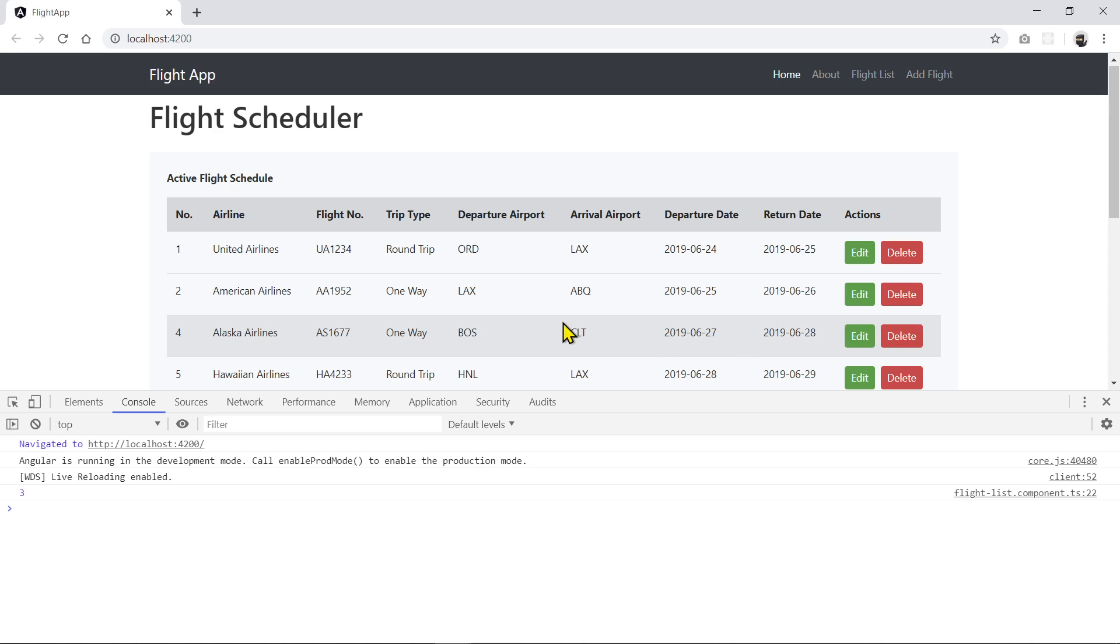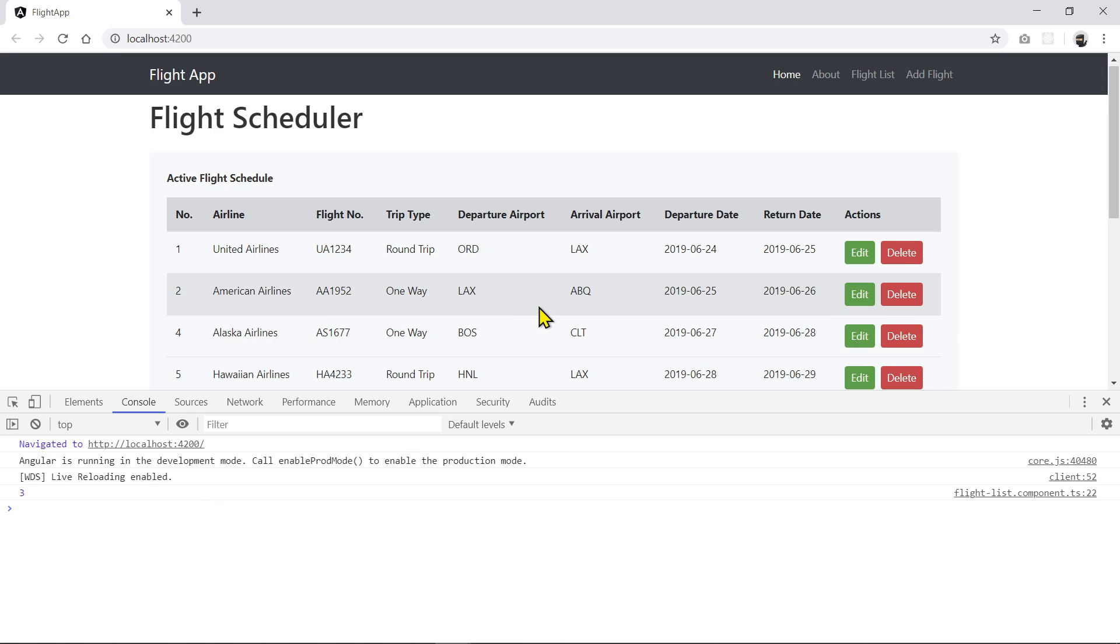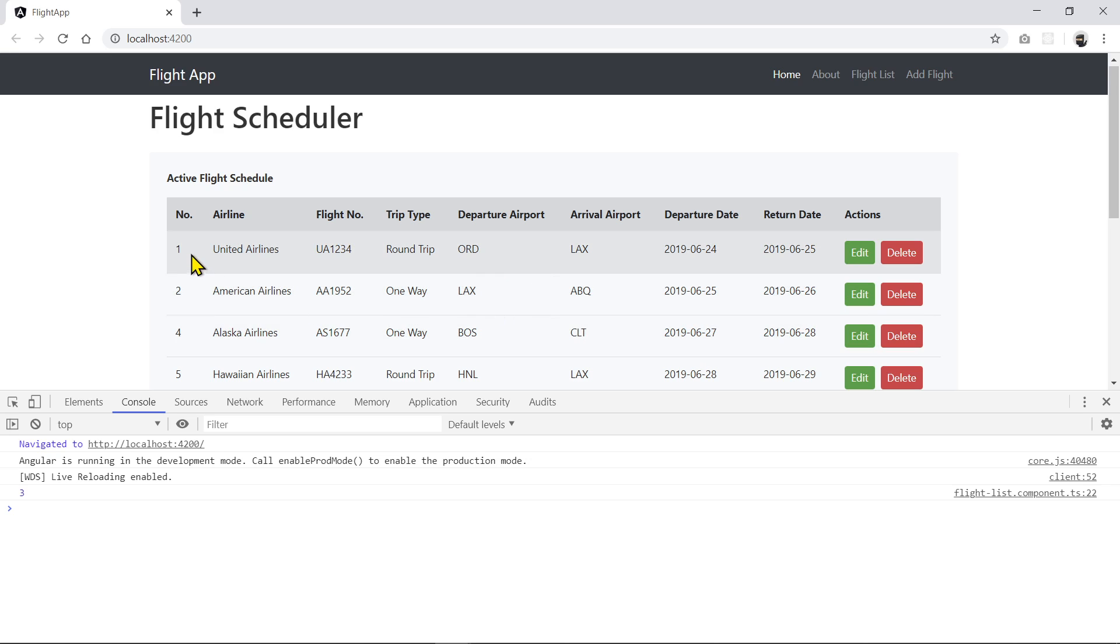So here we go. We deleted that from RAM. It's going to be removed, and it prints out the ID here as we console it out, and the list has been re-rendered, and as you notice, these numbers do not get re-indexed because they are the actual flight ID inside the list.